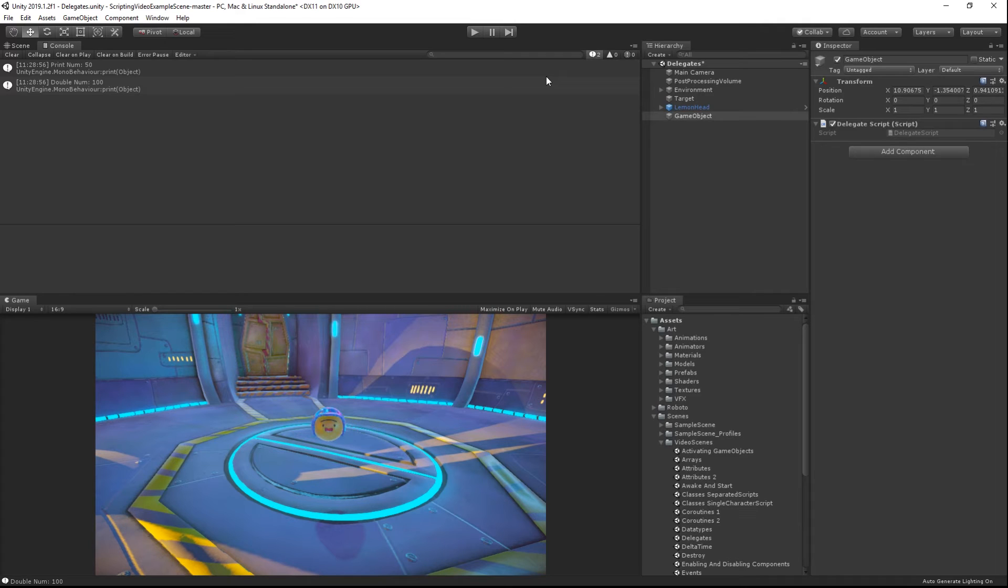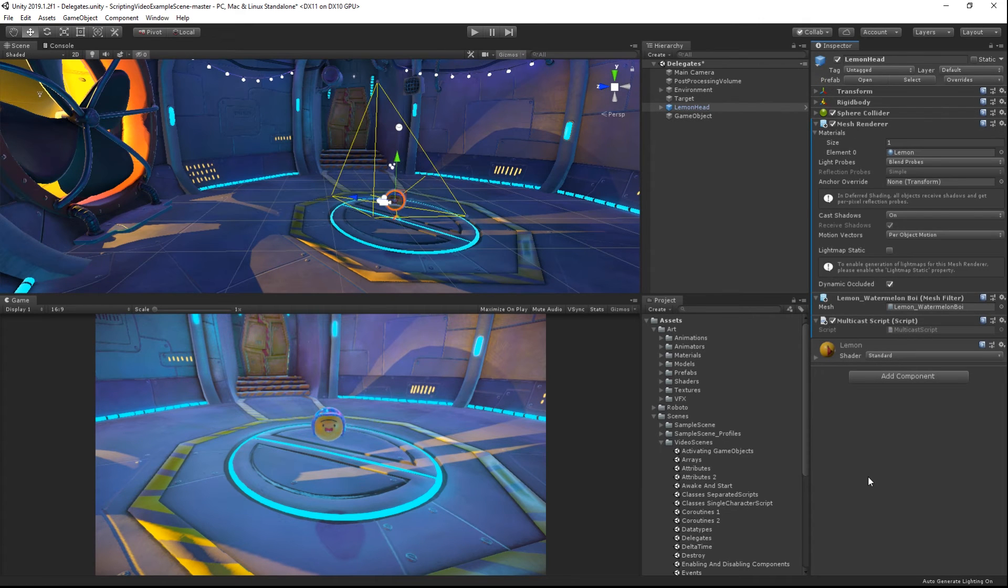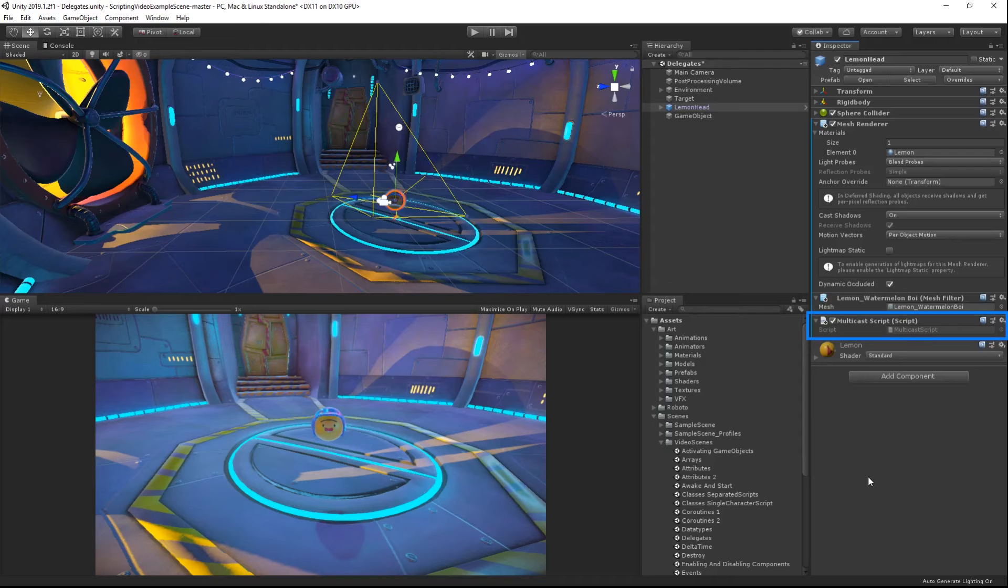Delegates also have the ability to be multicast. Multicasting allows a single delegate variable to represent multiple methods at the same time. Here we have a scene with an orb in it. The orb has a script called multicastScript attached to it.